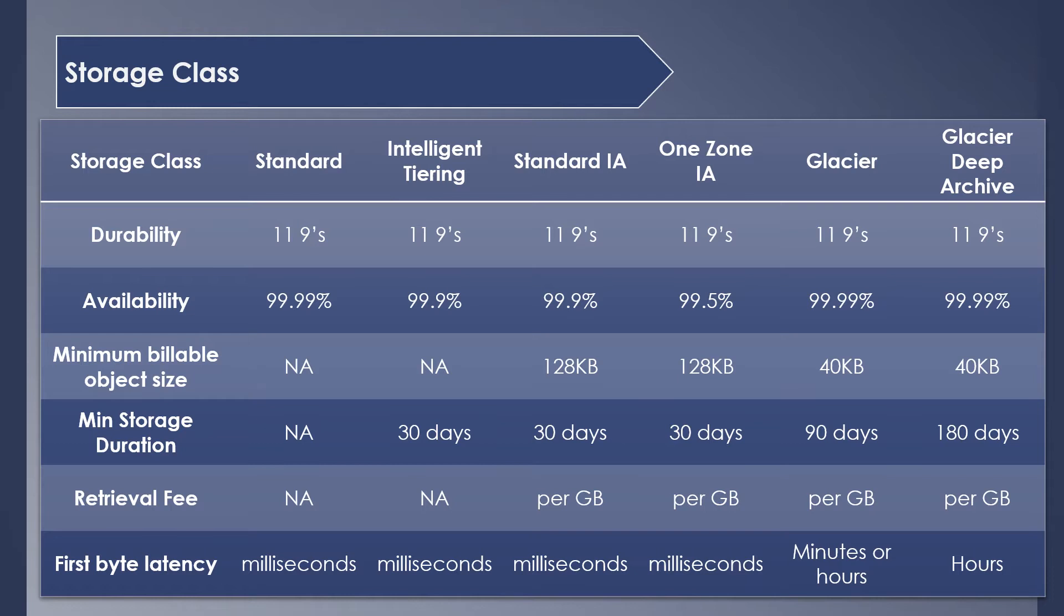Only the infrequent access ones will have a little less availability of 99.9 or 99.5%. Minimum billable object size is not applicable for Standard and Intelligent Tiering classes. Standard IA and One Zone IA has a minimum billable size of 128 KB. So even if your object size is below that, you will be charged for 128 KB.